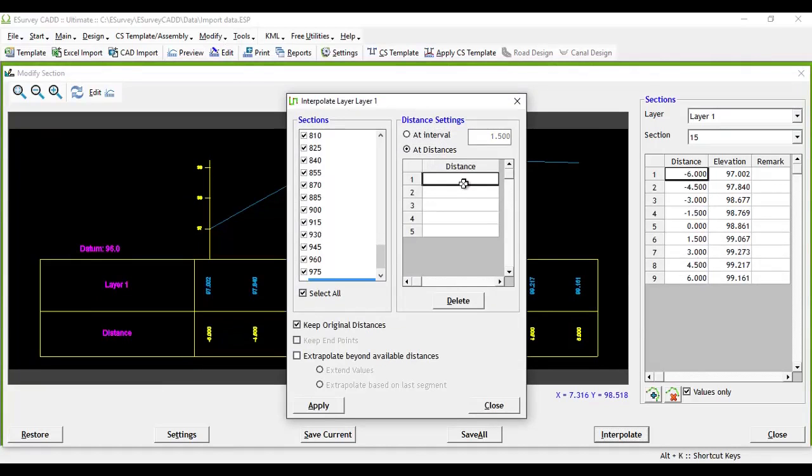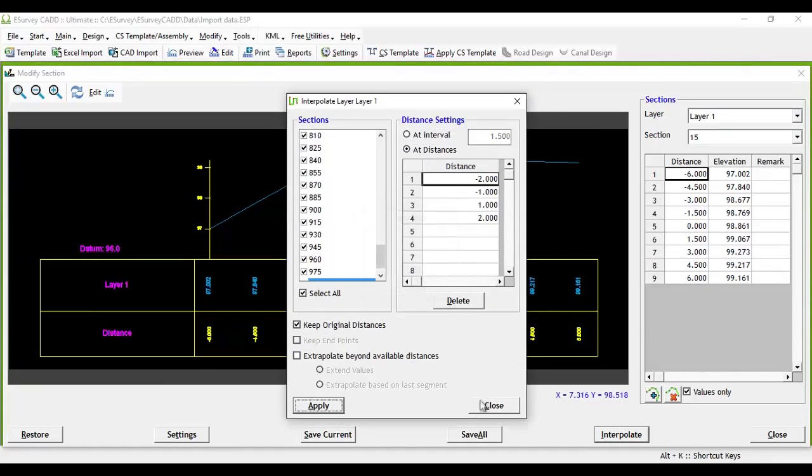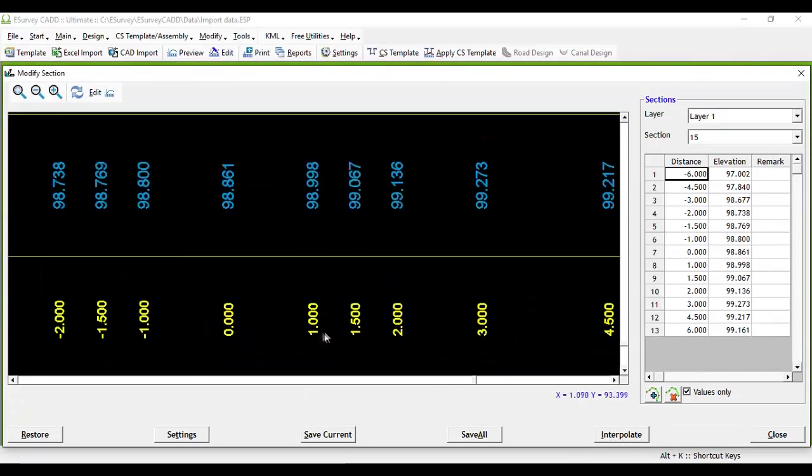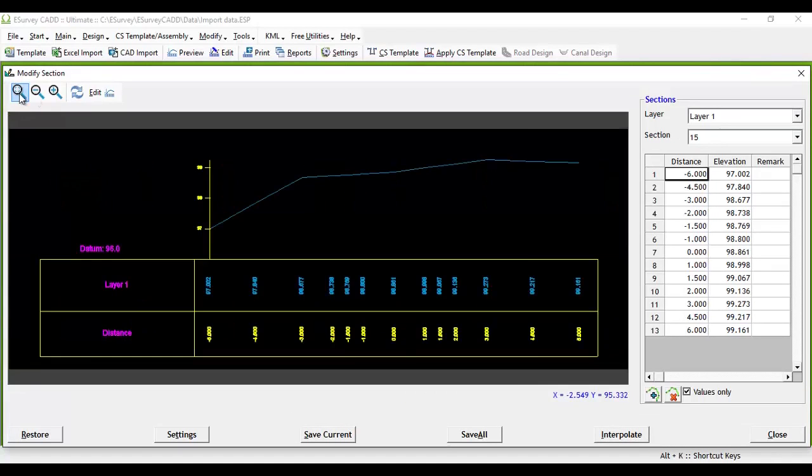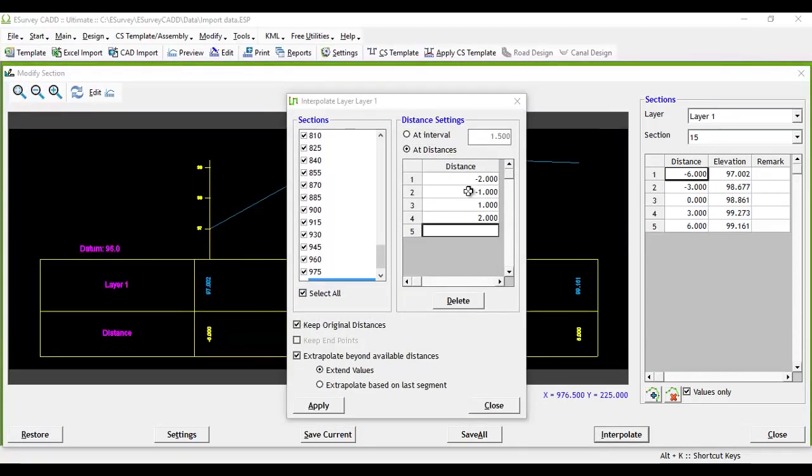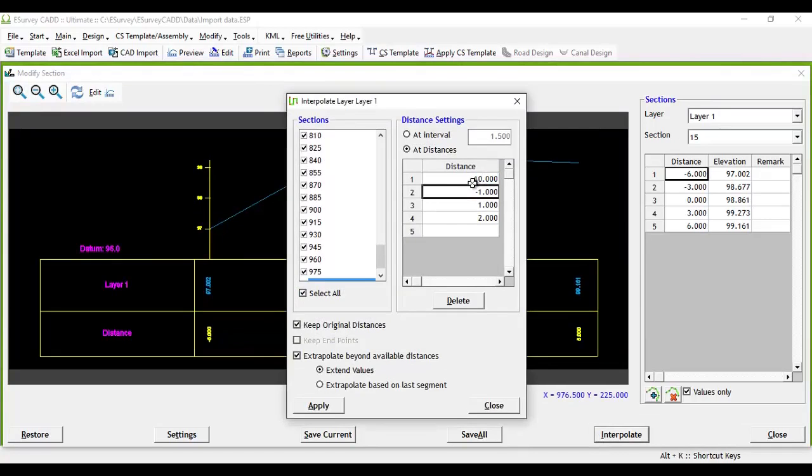If you interpolate values at a given distance, then we need to specify the distances at which levels have to be interpolated. In this case, if the distances specified are beyond the end distances of the section layer,